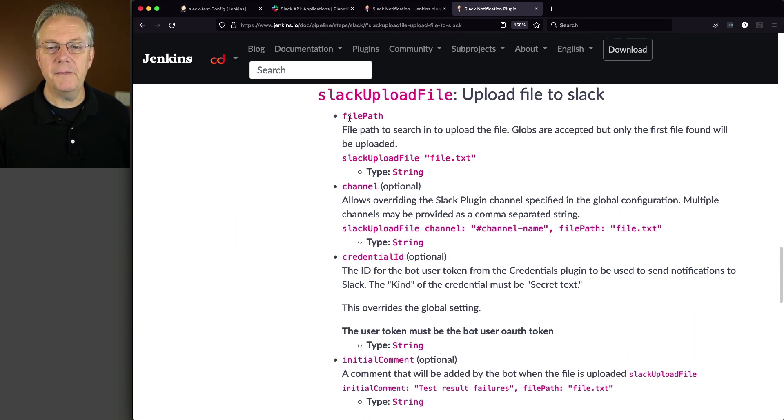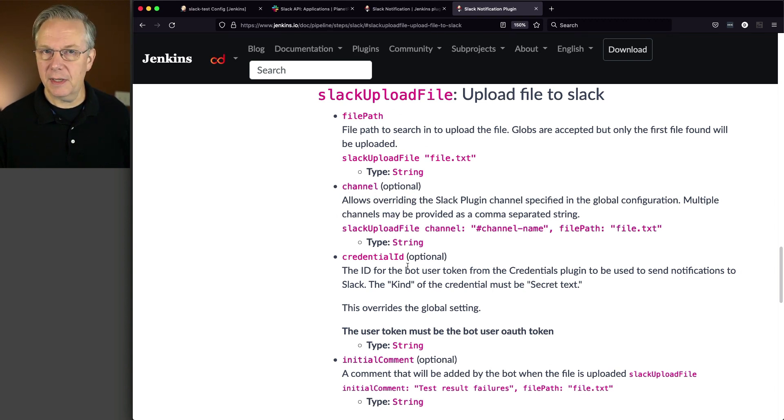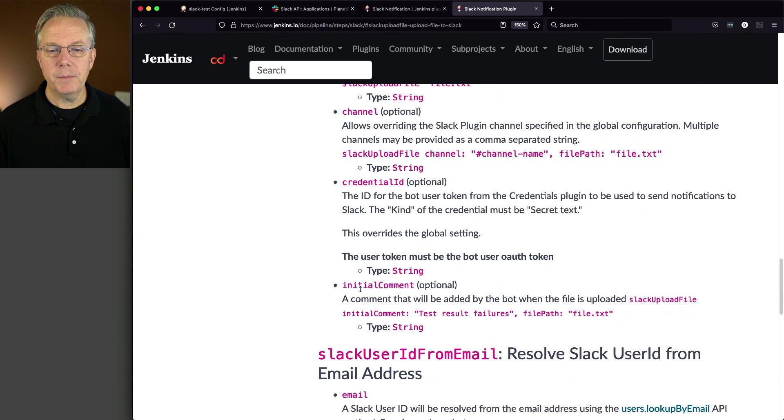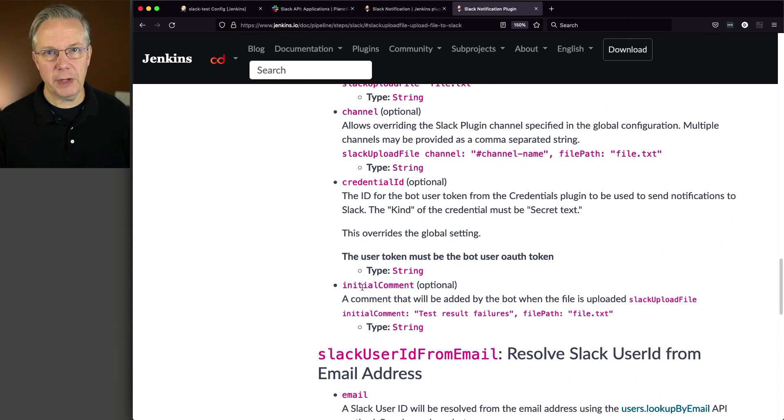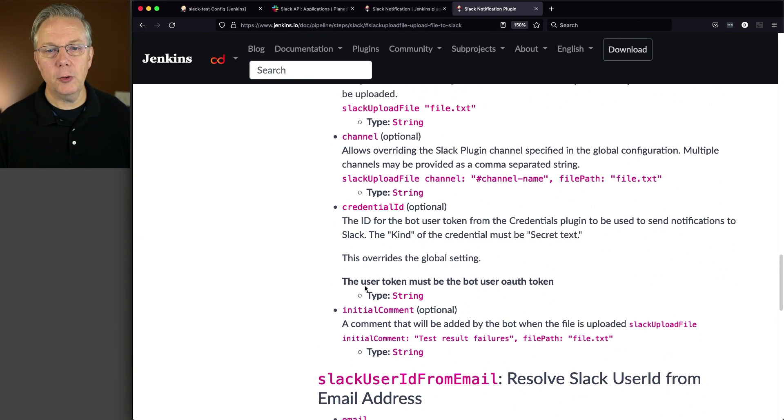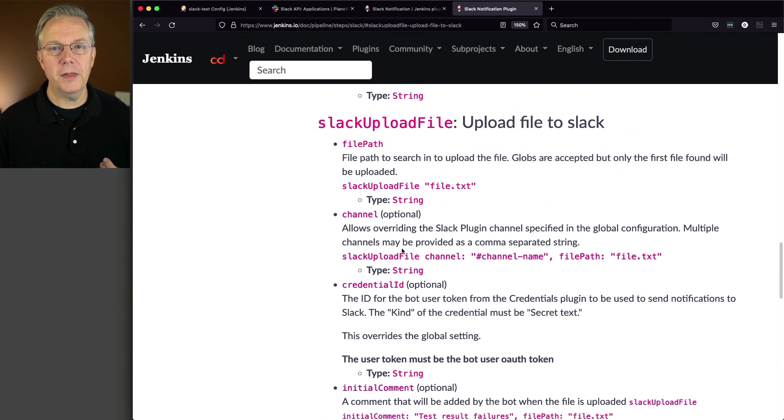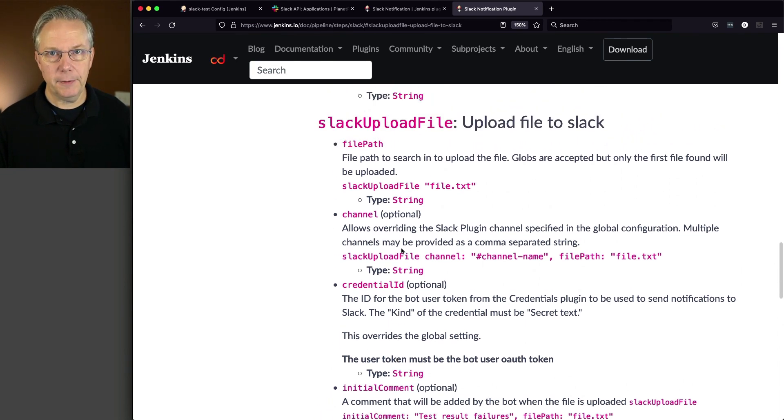and we give it a file path, a channel which is optional, credentials in case we had a different set of credentials, and an initial comment. So in our example today, we're going to be creating an initial comment along with a file path.